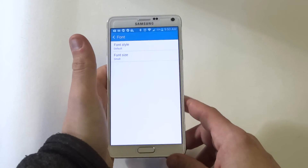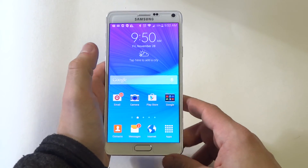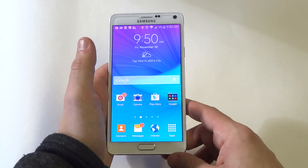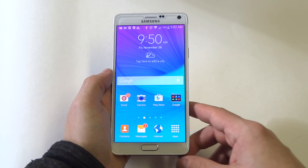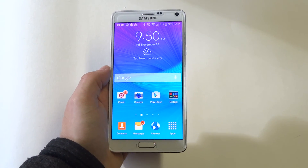That's about it guys. Just another quick tip for the Note 4. I'm going to be doing tons more videos on it so stay tuned for more and be sure to subscribe to our channel.